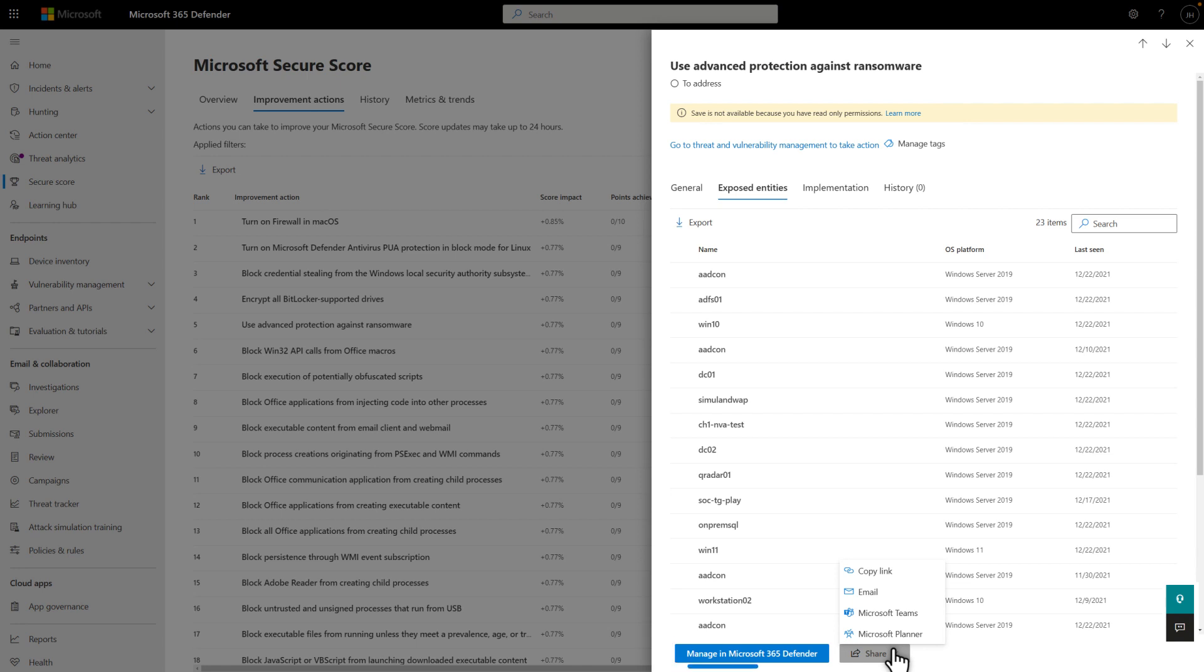Select Manage in Microsoft 365 Defender to open endpoint recommendations in Vulnerability Management so you can request remediation in Microsoft Endpoint Manager or create an exception for it, like using a third-party product or accepting the risk.